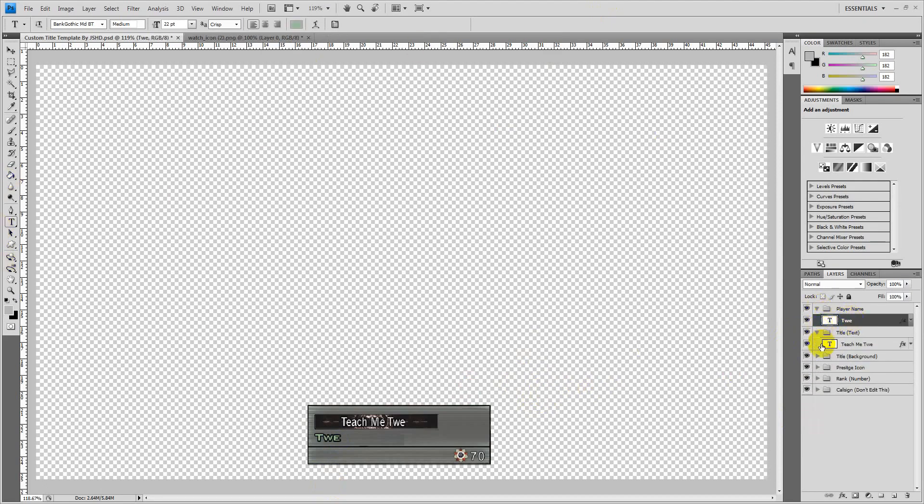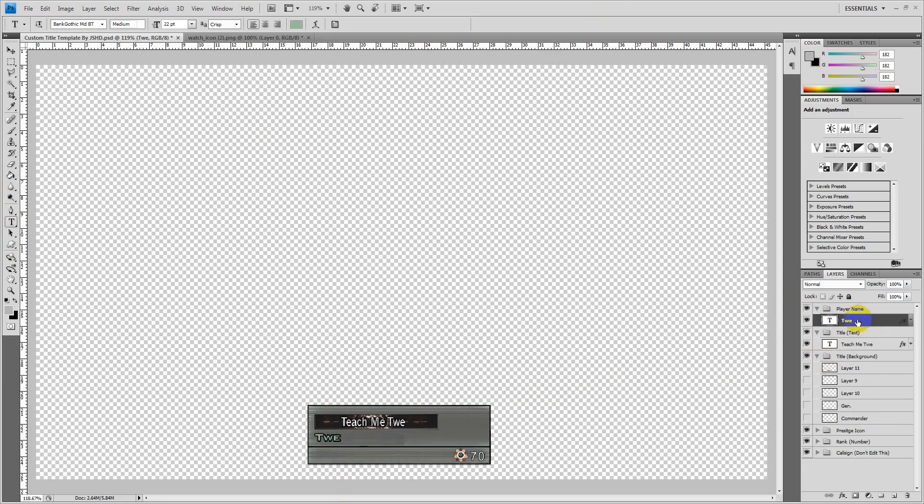As you can see there's loads of little folders for what you want to do. I'm going to start with the player name. As you can see it says Tui, just highlight it, change it to what you want. For this example I'm going to be using Psycho Power like it was in the video.